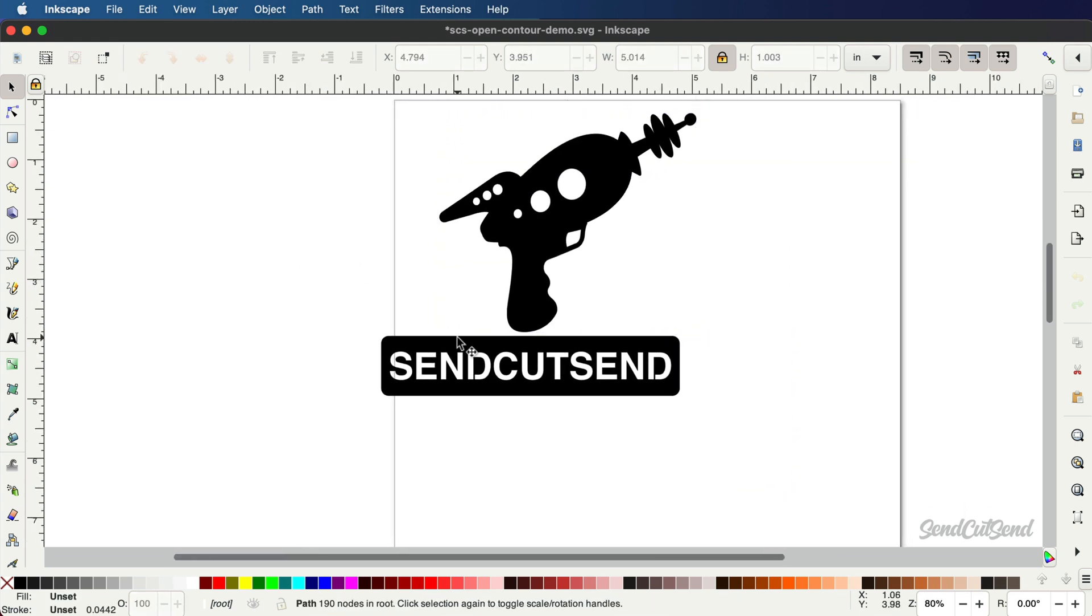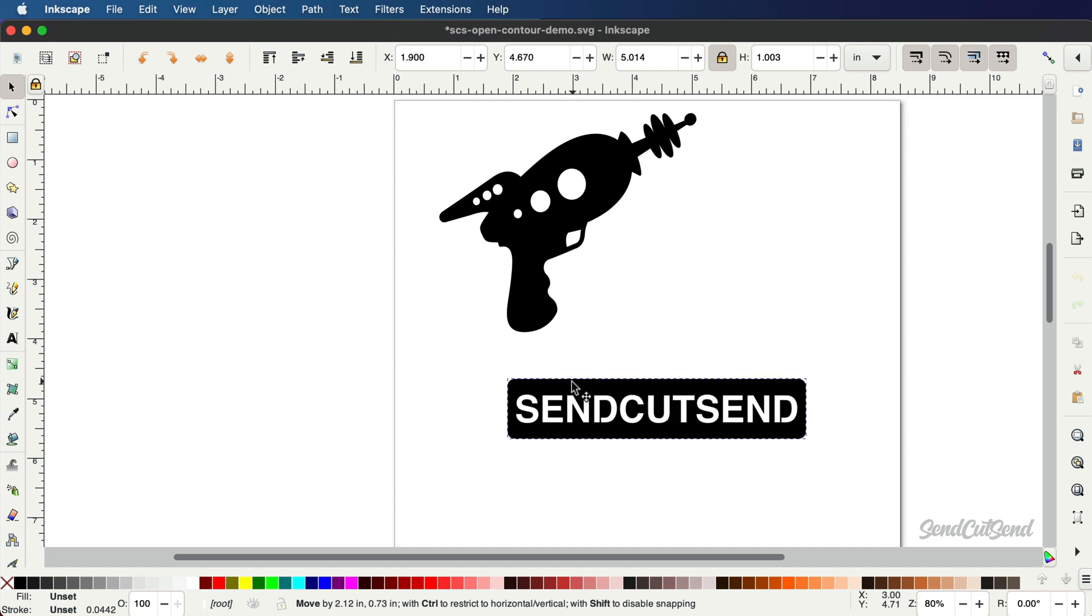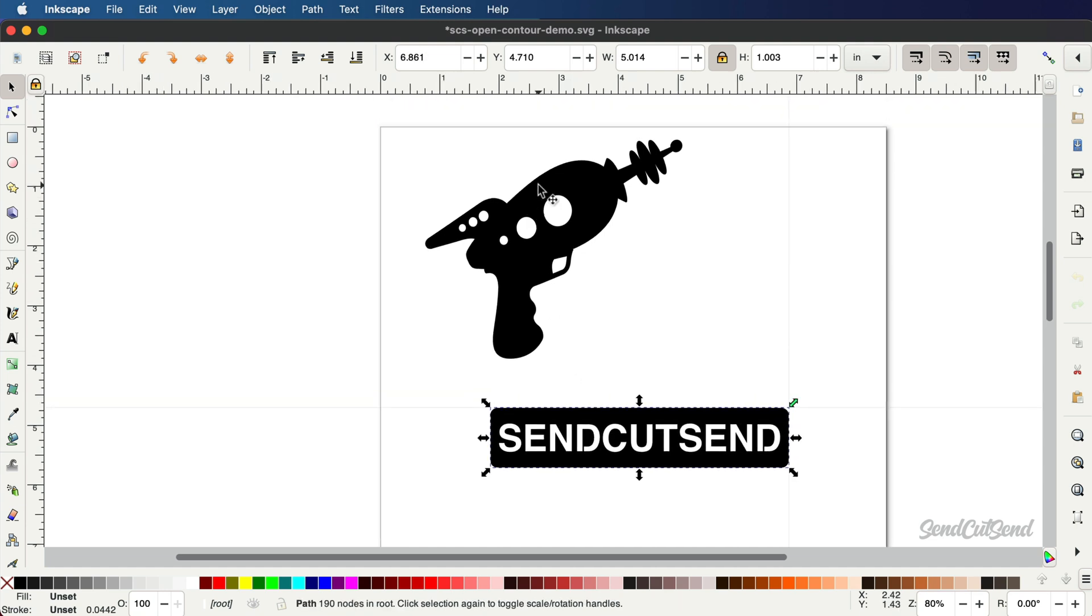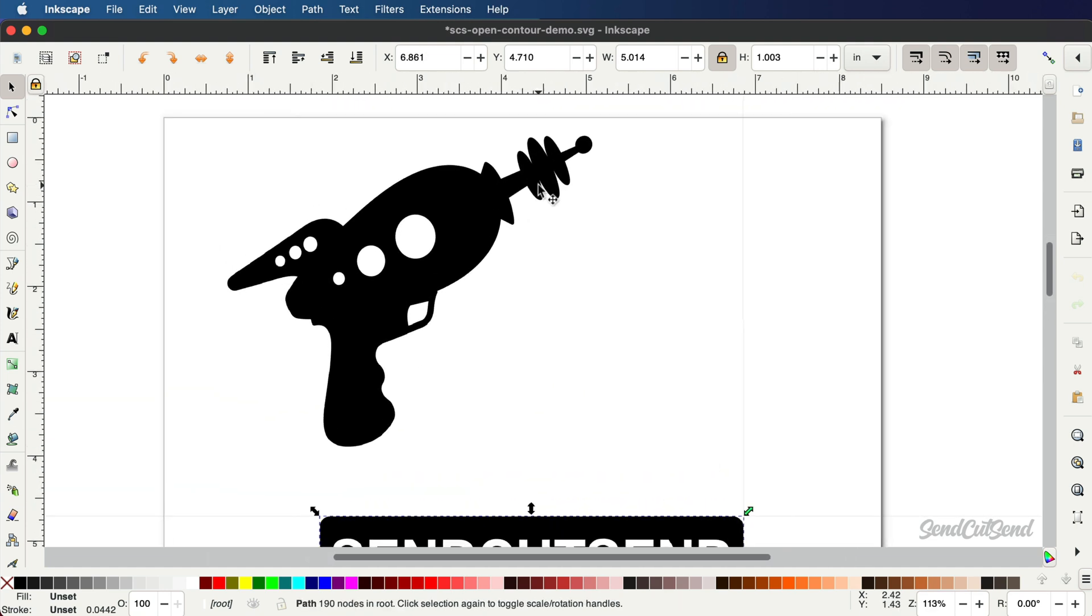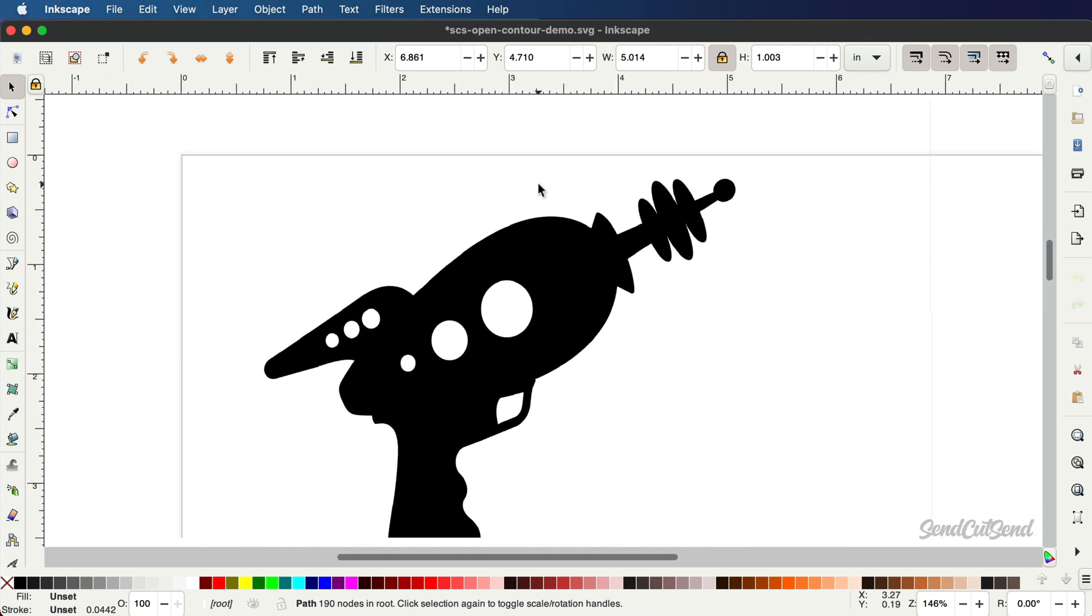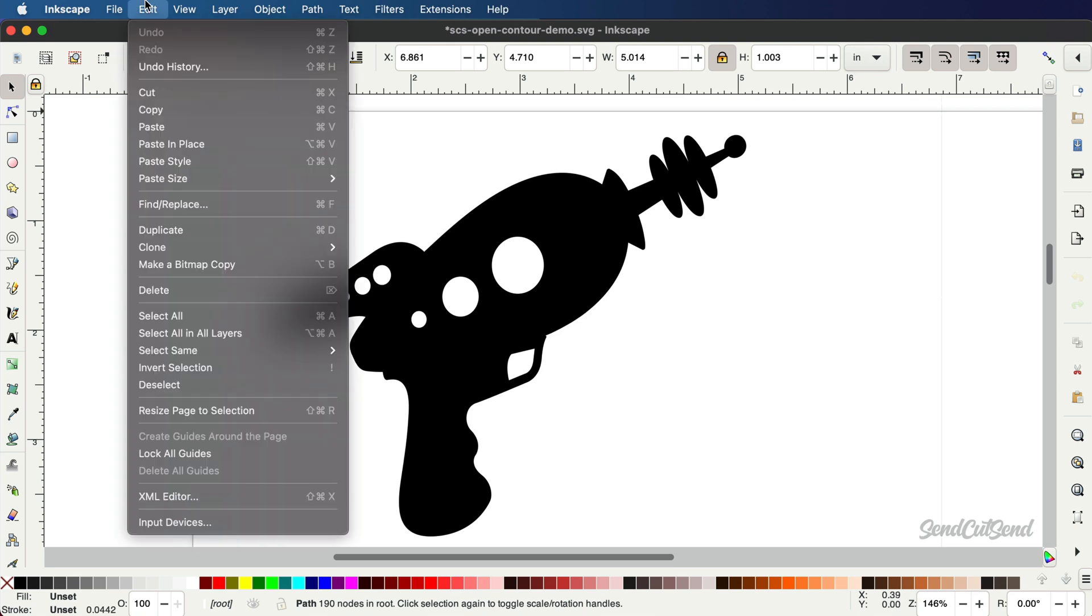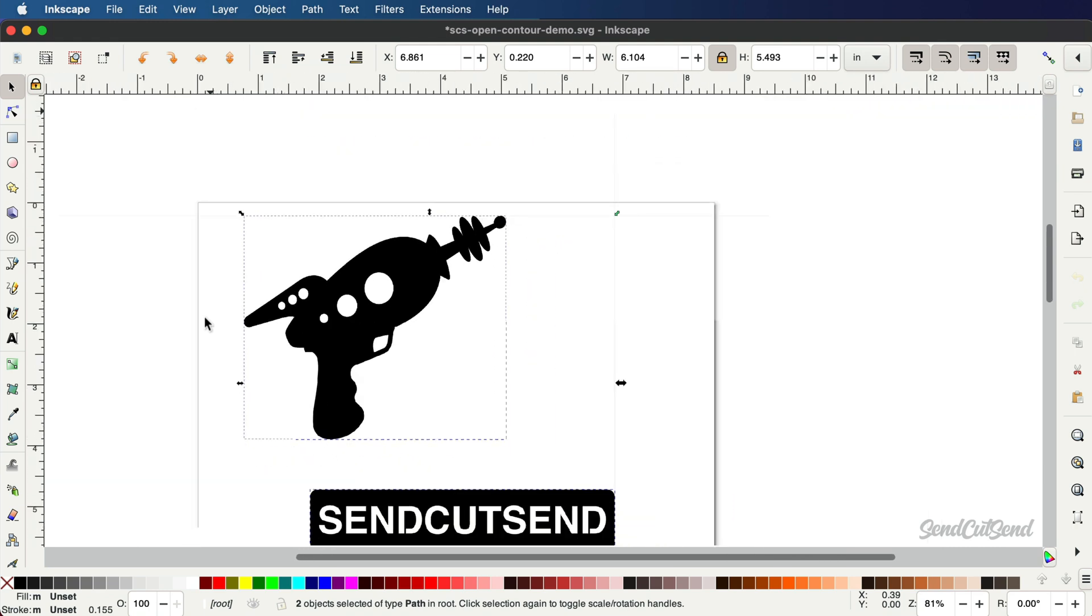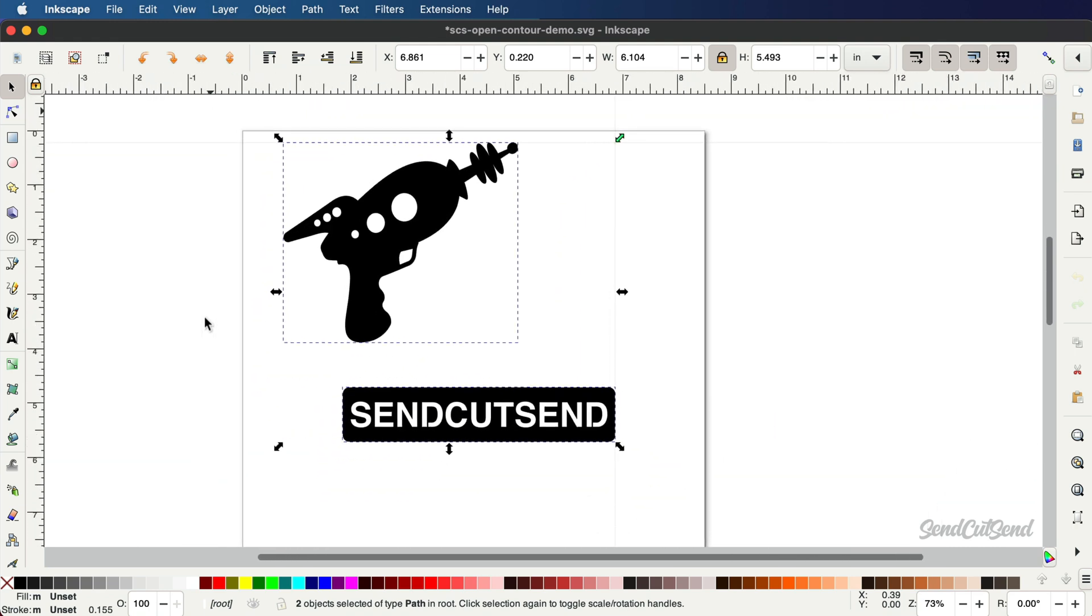To ensure the success of your laser cut part, you'll want to check your file for open contours and stray points. Inkscape does not offer a way to automatically find stray points. To help, you can go to Edit and use Select All to highlight everything in your design. If the selection box appears much larger than your part, be sure to delete any unnecessary points or geometry.